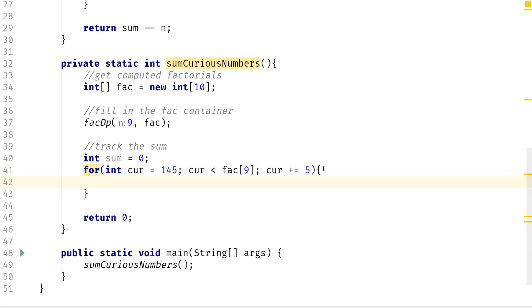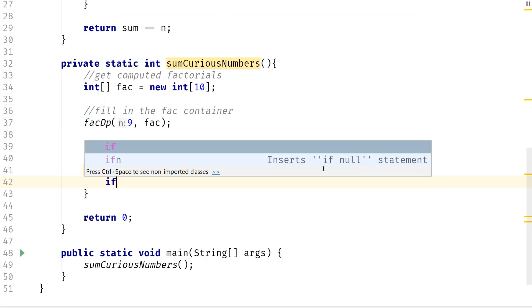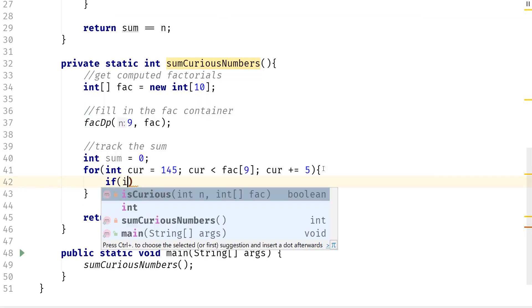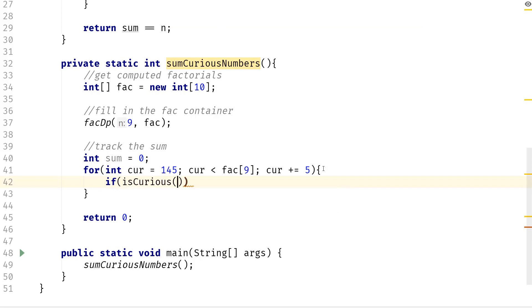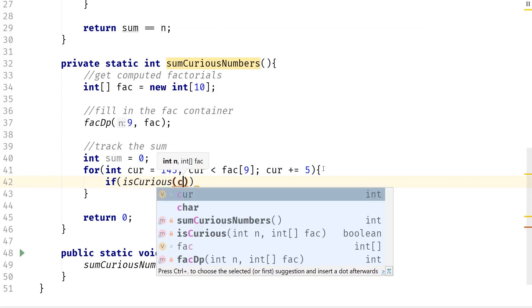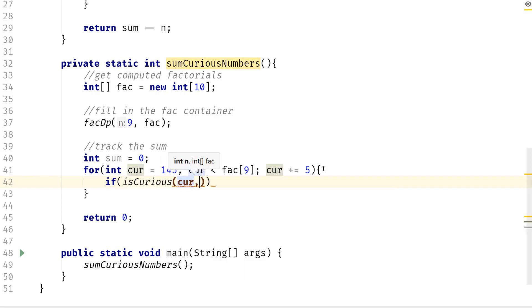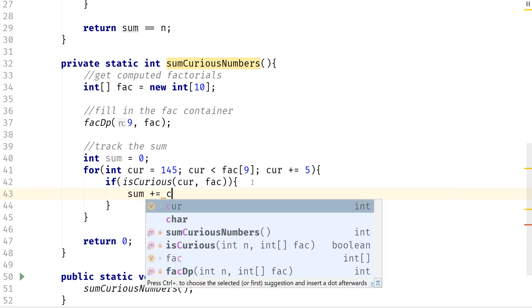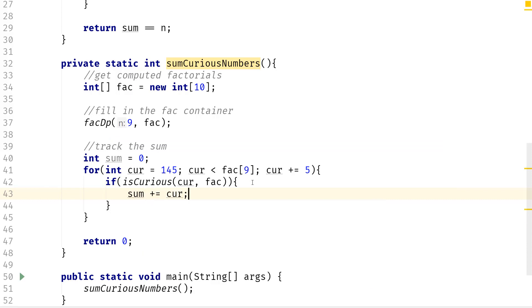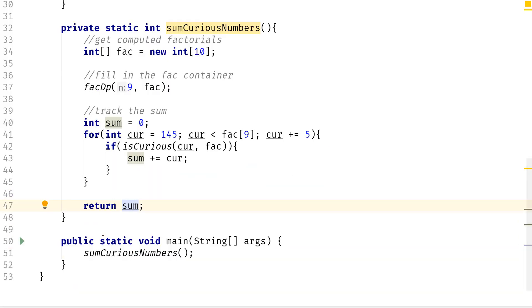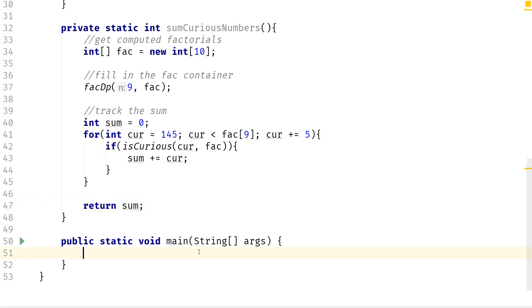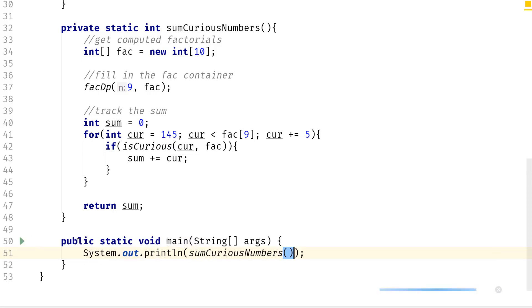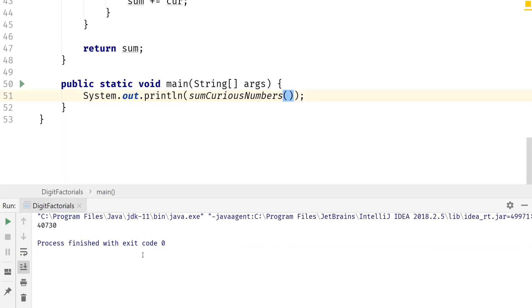So if we're curious, if is_curious, we pass in curr and we pass in fact, then we want to sum that. We're going to say sum plus equal to curr, and then we just return sum here. And here we just need to print this out now and let's do sum_curious_numbers and let's run this.